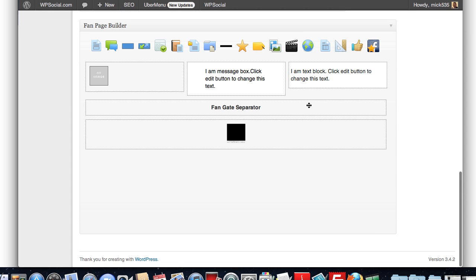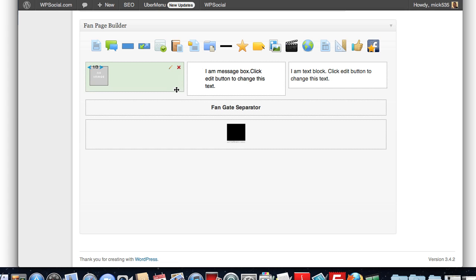So, you can see it really gives you a tremendous amount of flexibility in how you build your pages. You can really, really customize how this looks.